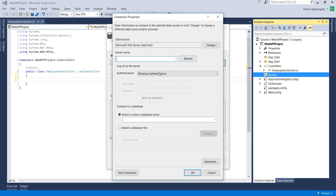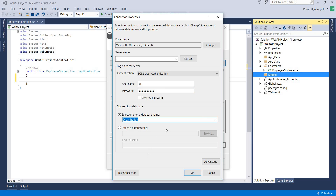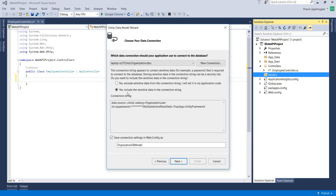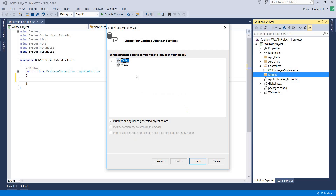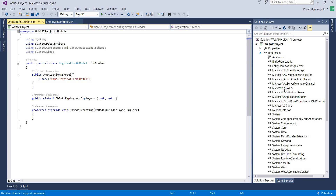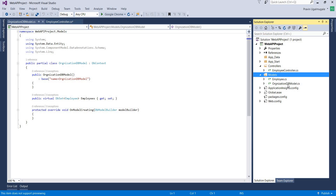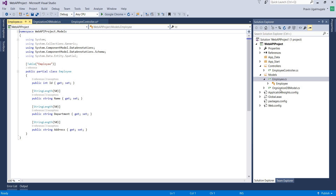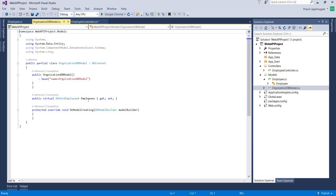Click Add, select Code First from Database, click New Connection, and give credentials to your SQL Server database. You can check your connection by clicking Test Connection, click OK, click Yes — it will add the password in your connection string. Click Next, select the tables — you can see the Employee table is selected — then click Finish. In the Model folder there is an Employee class and an OrganizationDbModel class. The Employee class has multiple properties like ID, Name, Department, and Address, and OrganizationDbModel has a DbSet property.